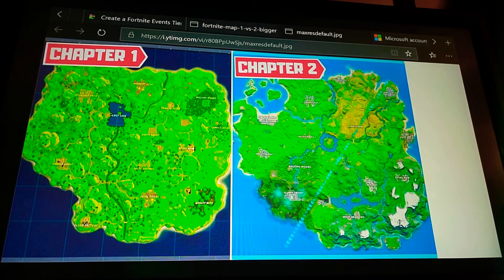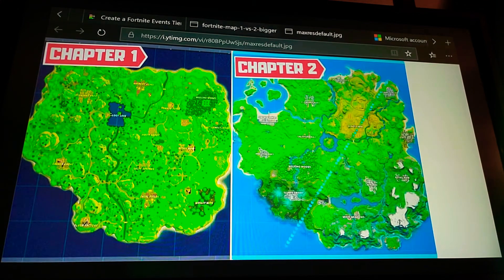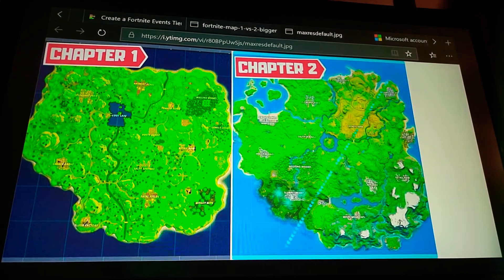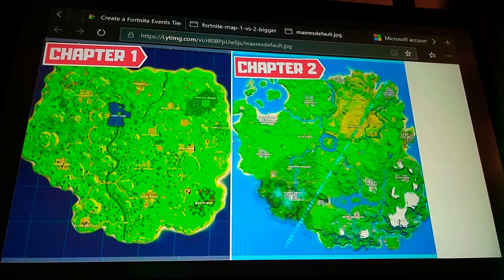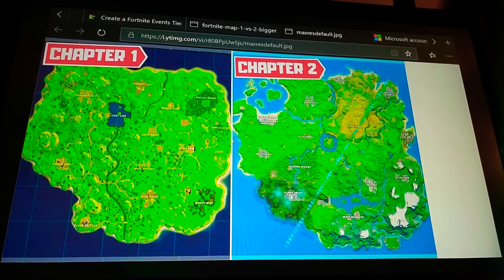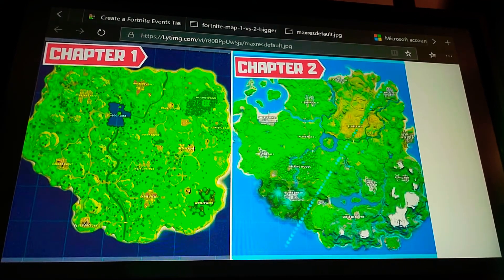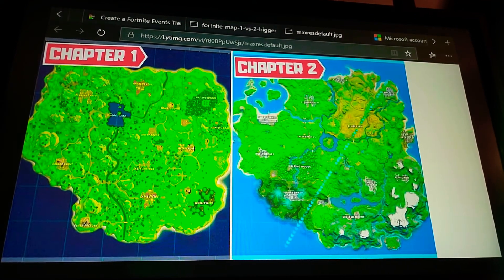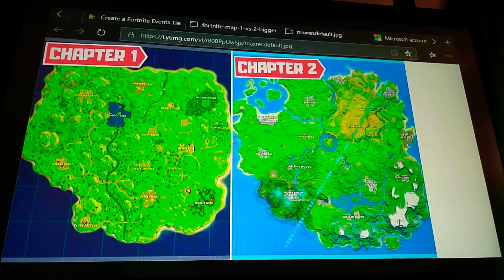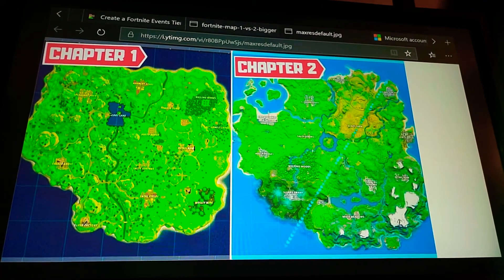But I think chapter two map is better. But I thought the chapter one events were cooler, in my opinion. Because the ones we have now is good. But it's not like the end event. The end. That was so good. So now I'm going to compare the skins. So, here we go.